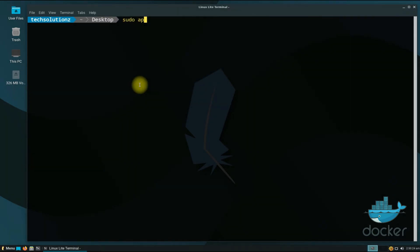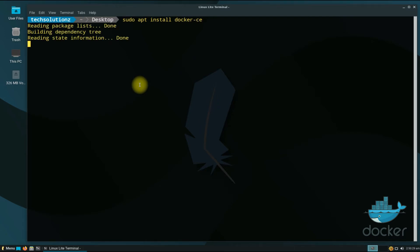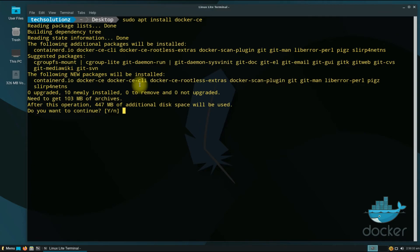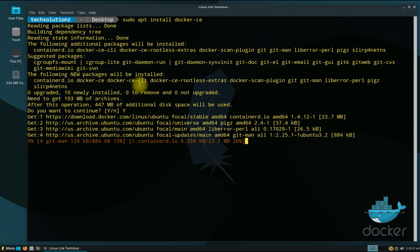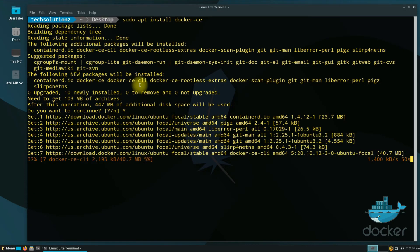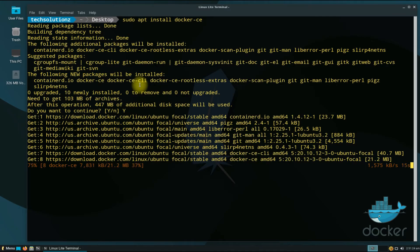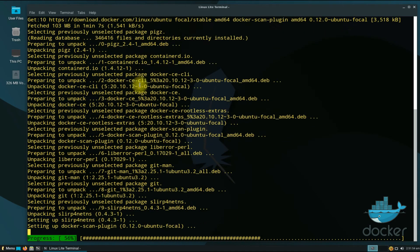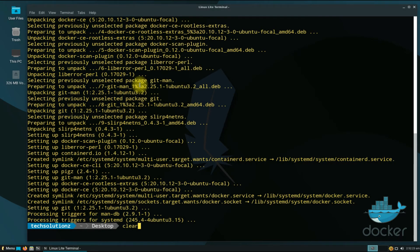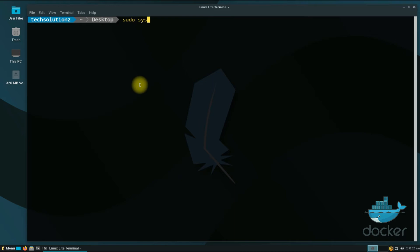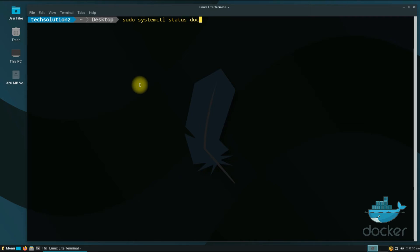Now you can install Docker with the shown command. This may take a while to download Docker and the relevant components, so have patience. Once done, Docker is installed successfully on your Linux Lite 5.8. You can check the Docker service running status with the shown command — active and running in green, as seen on the screen.